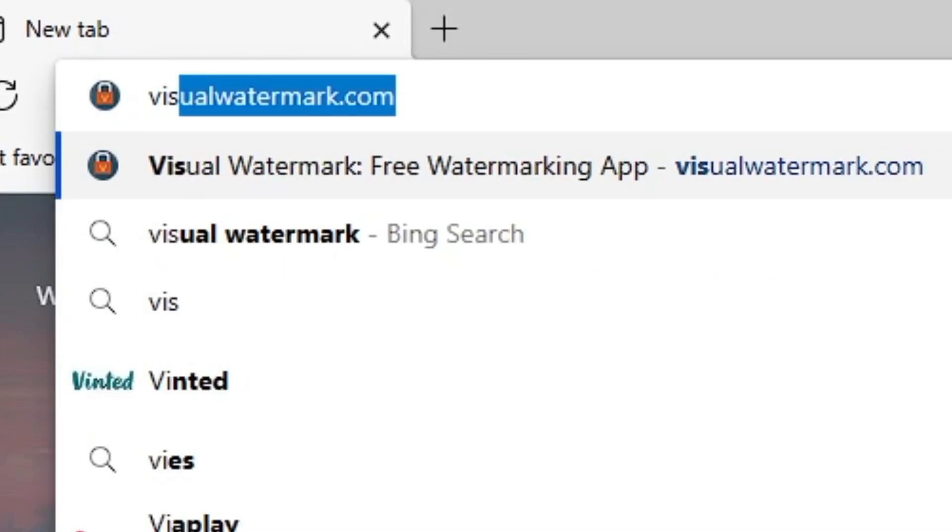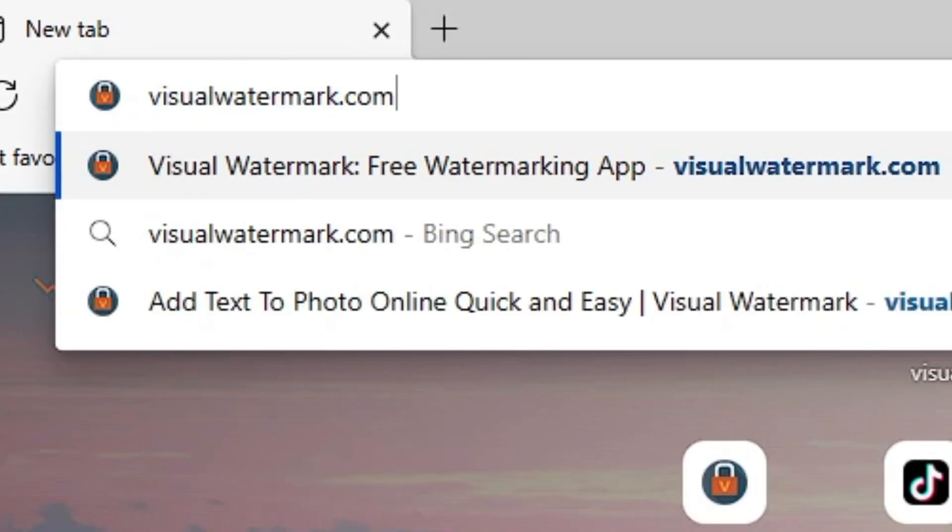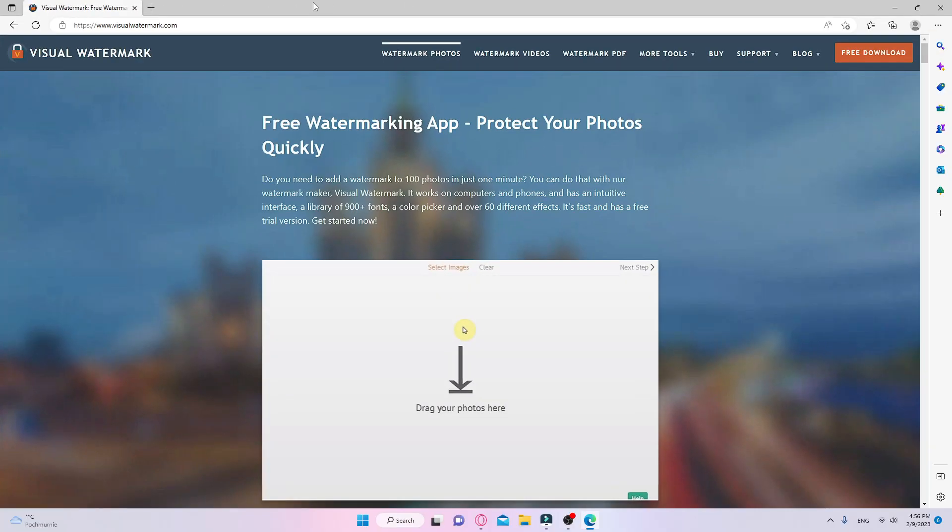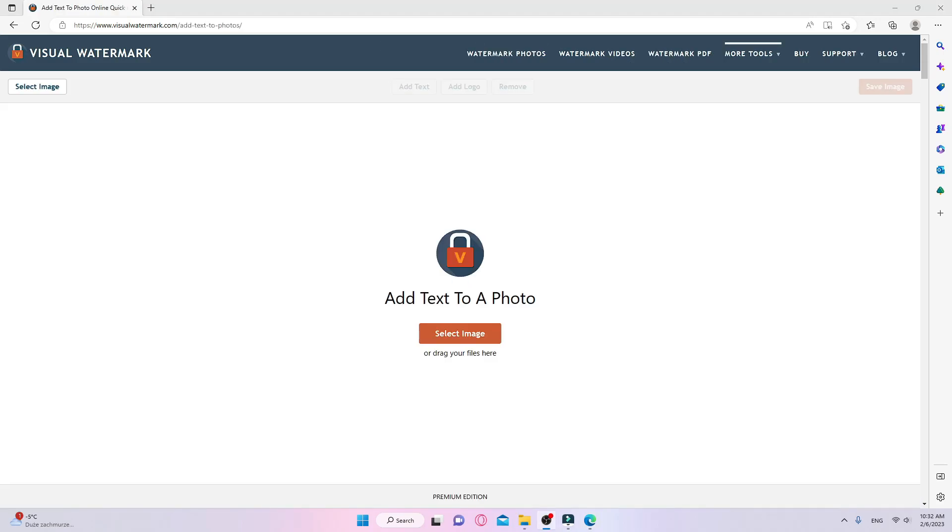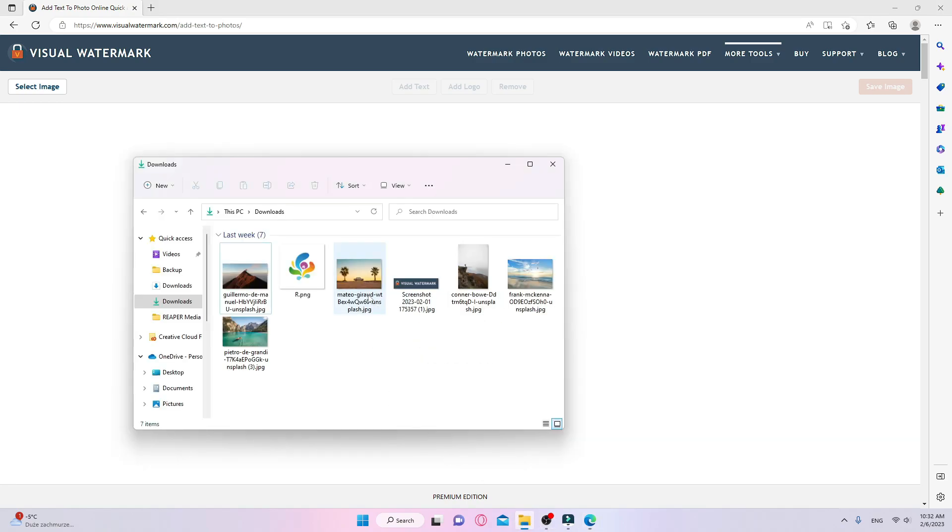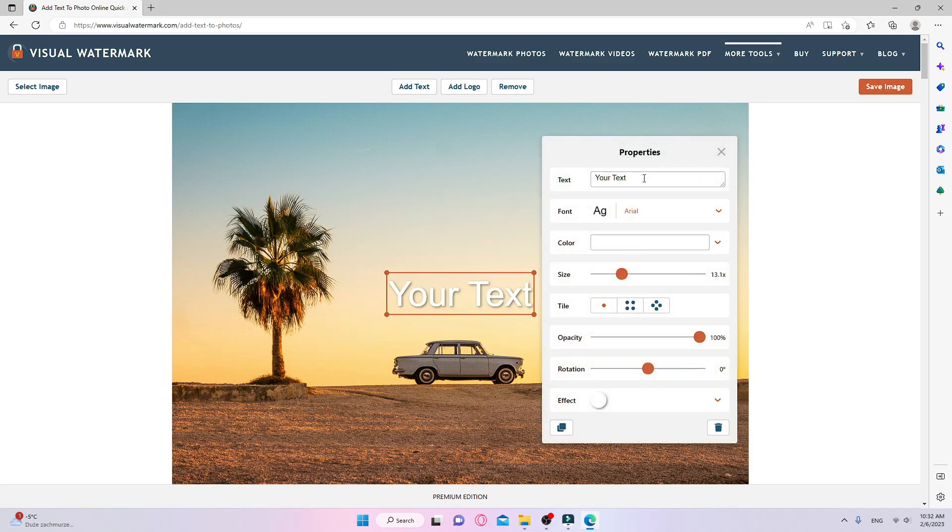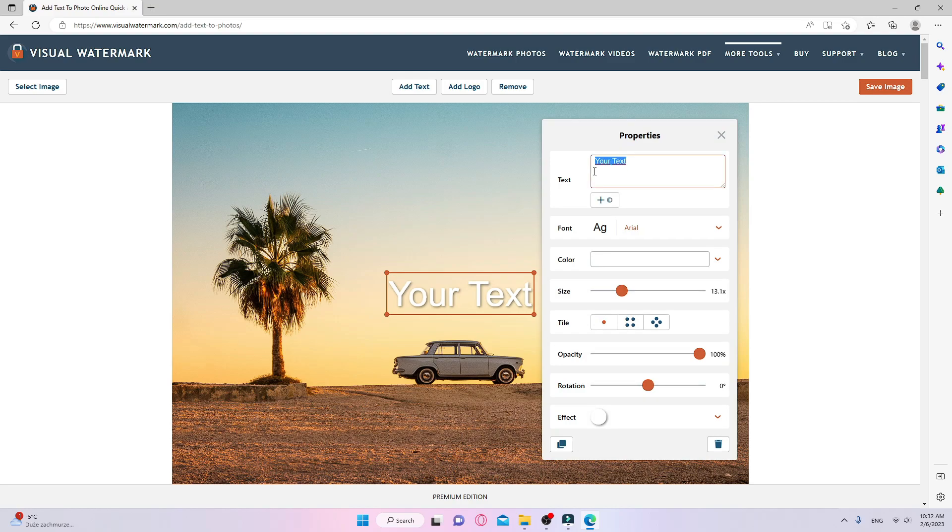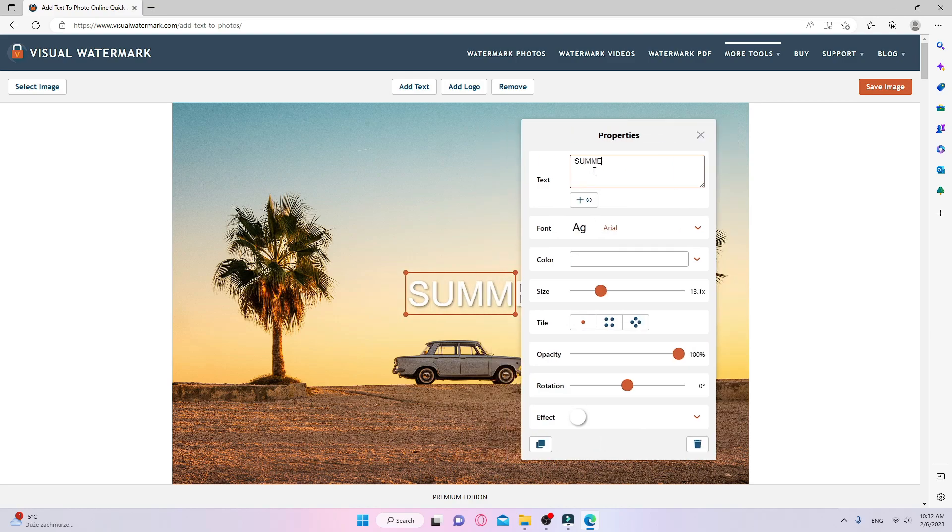Go to visualwatermark.com, select the Add Text to Photo tool, and start working. The first thing I should do is upload my image to the app. I can drag and drop or click on the Select Image button. Next, I enter the desired text and choose the right place for my caption.